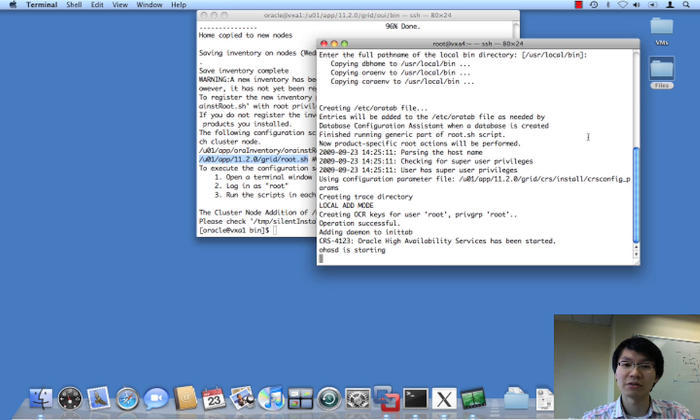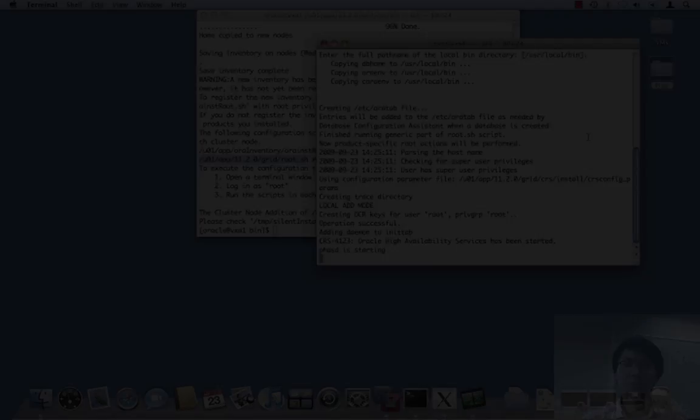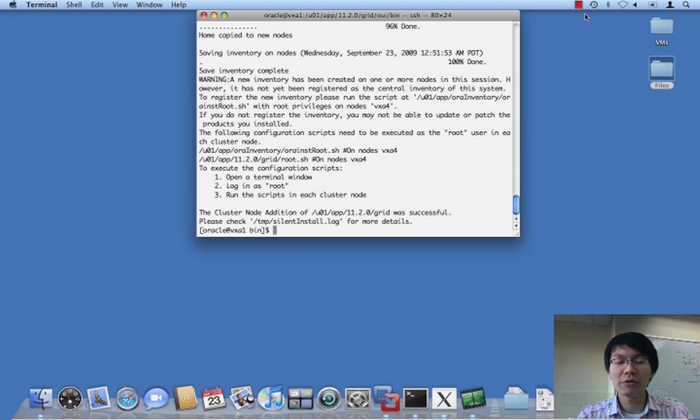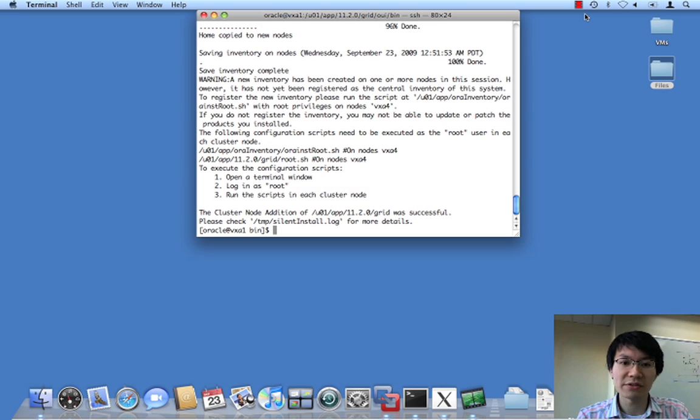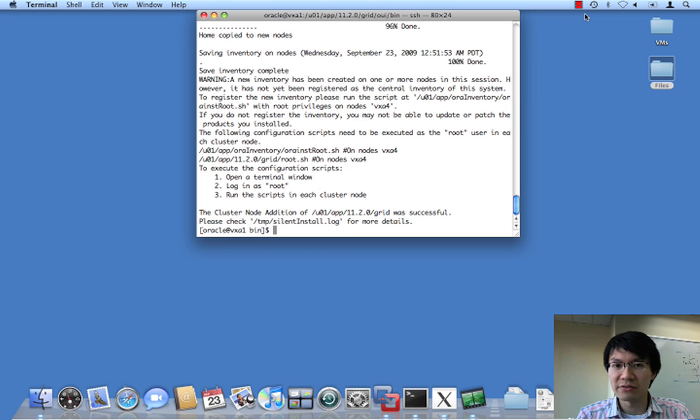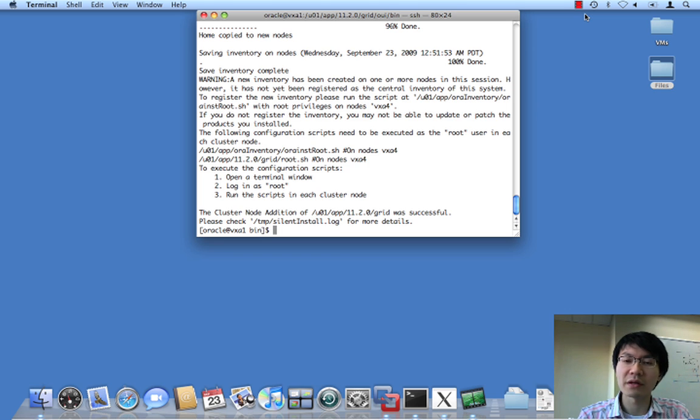I will now cut away and come back when it's done. Okay. So, we have just added clusterware to node 4, and now it's time to add database software to node 4.